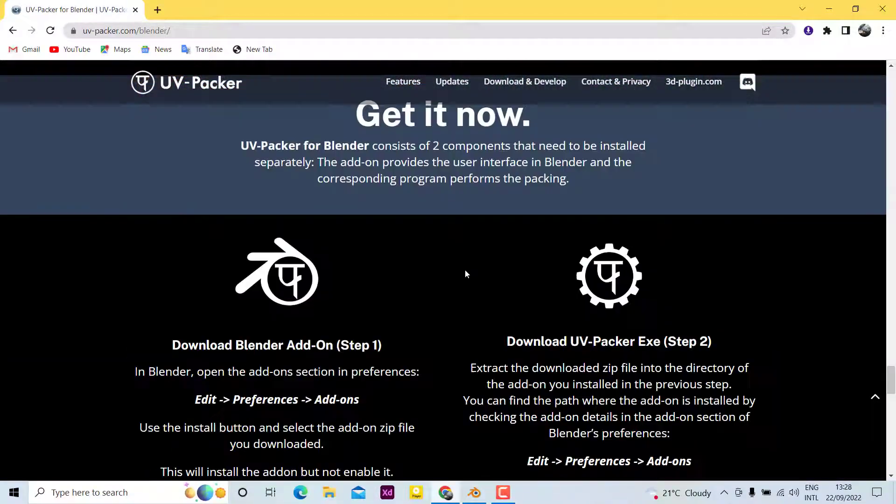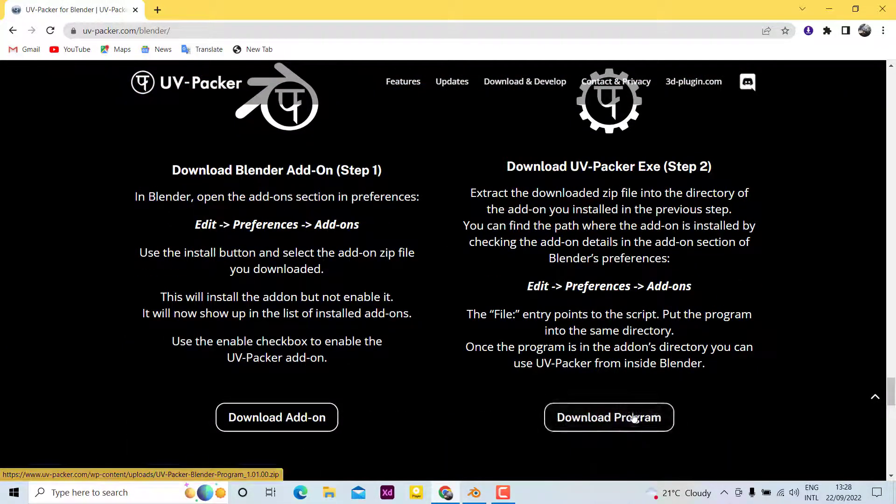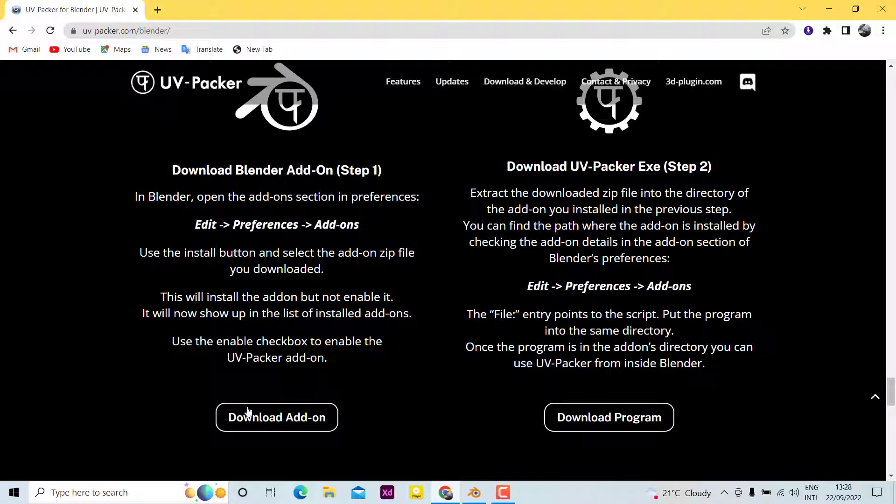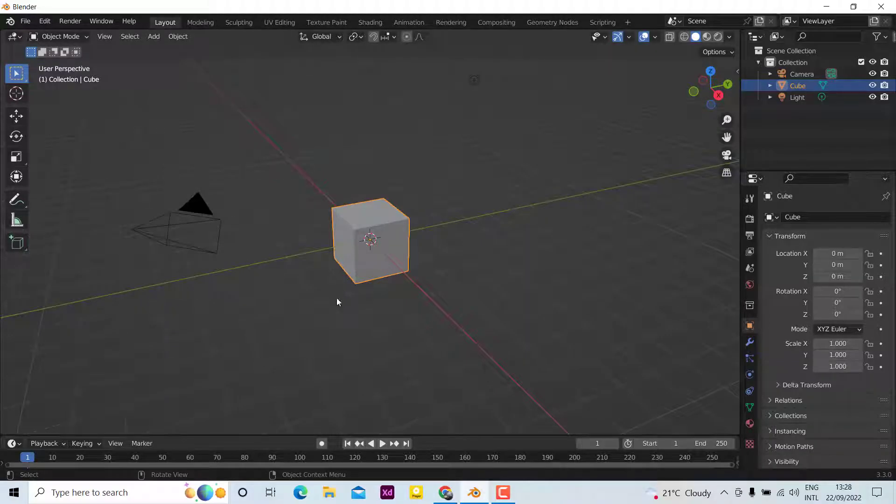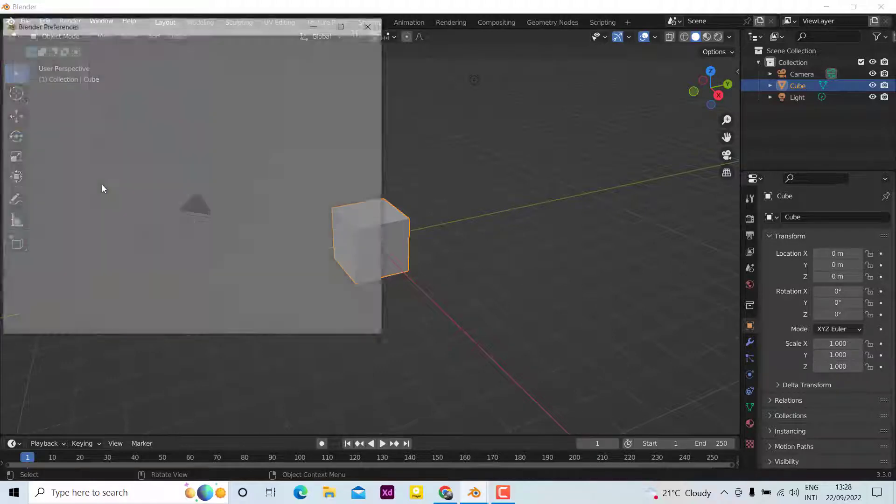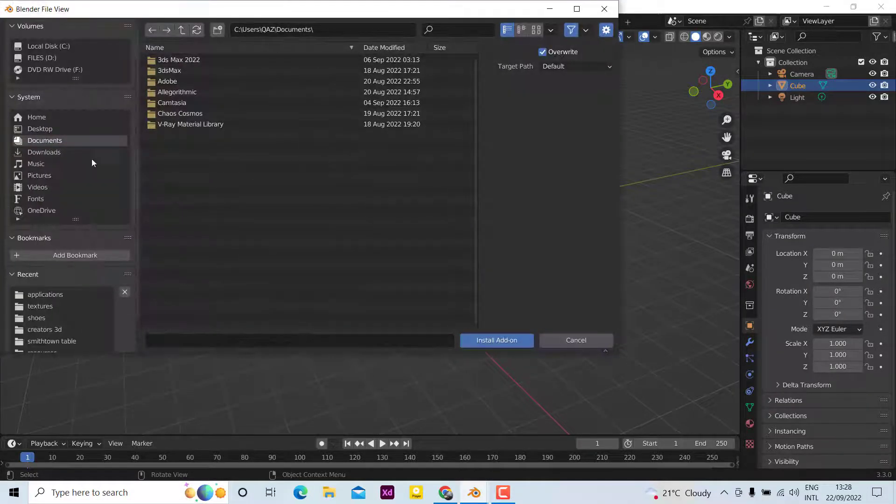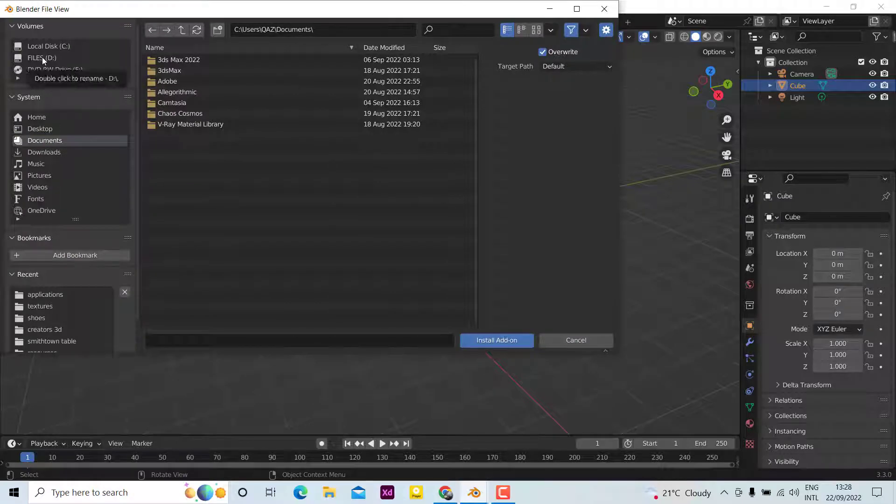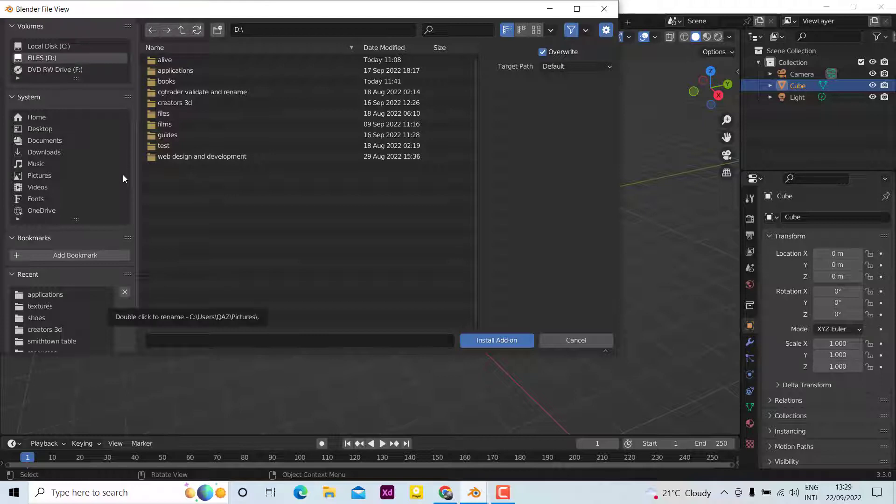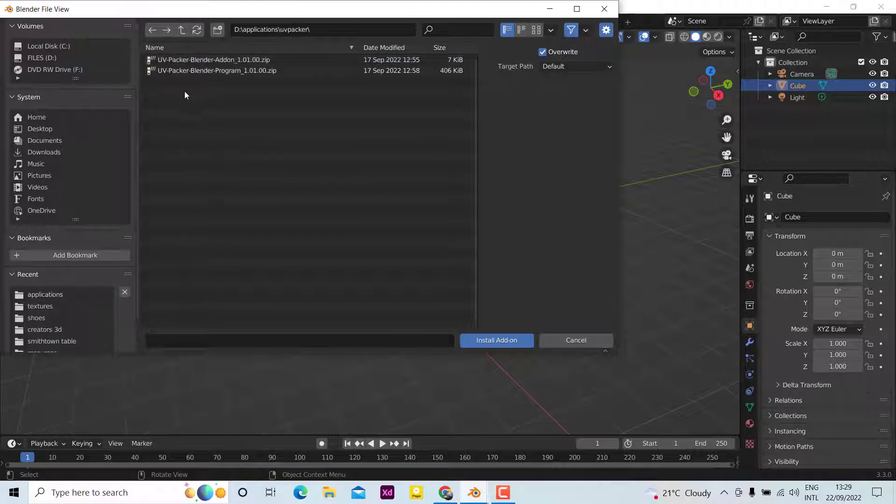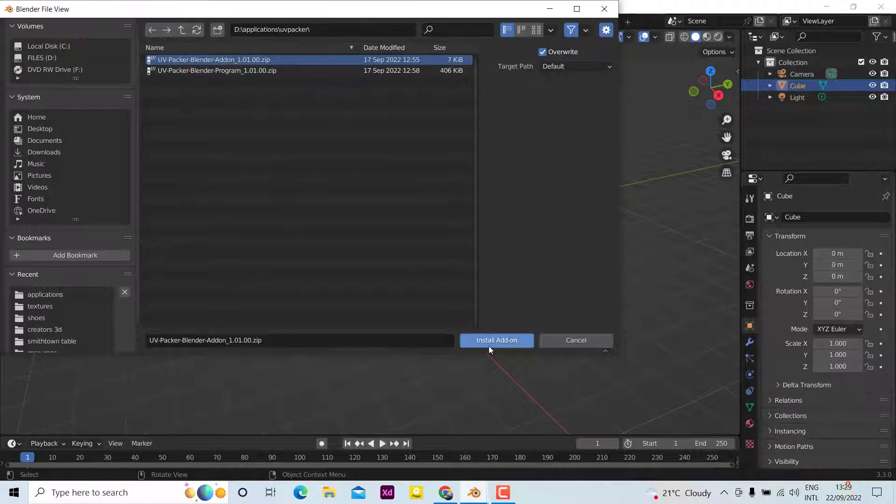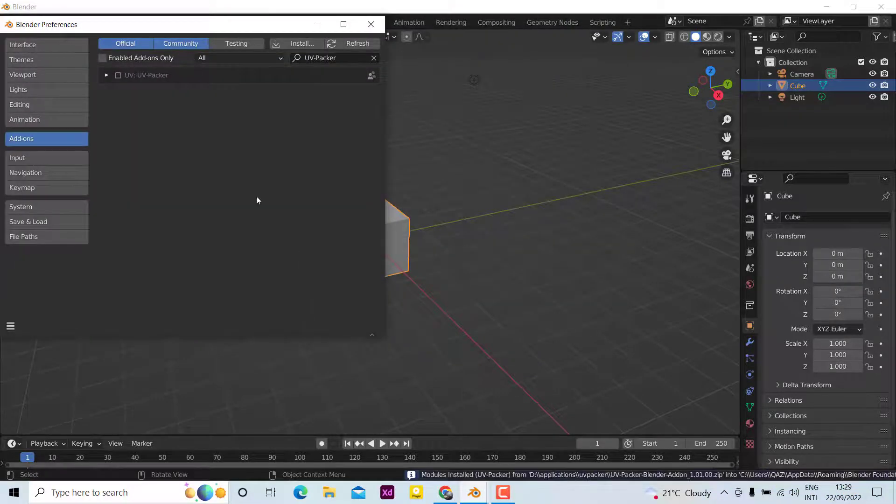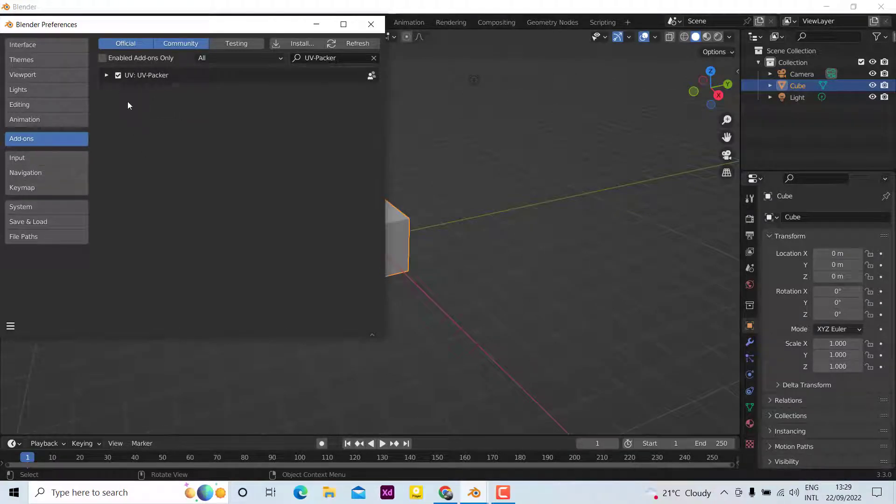After that, you need to go to Blender and go to Edit, Preferences, and install. Go to files wherever you put your add-on. You need to install the add-on, and now you can see it has appeared as UV Packer. Click on that button, and now you can see it is installed.